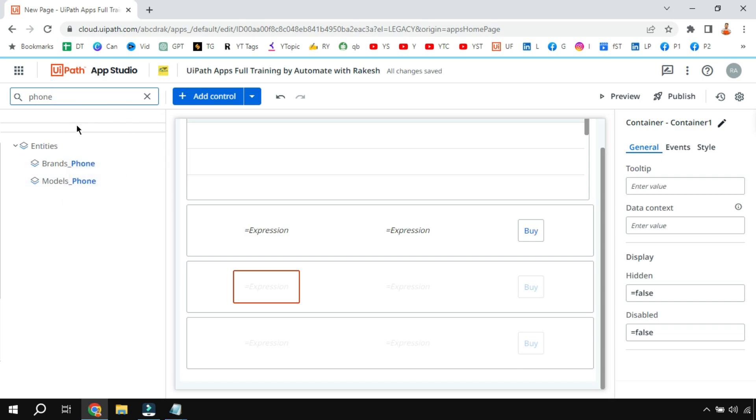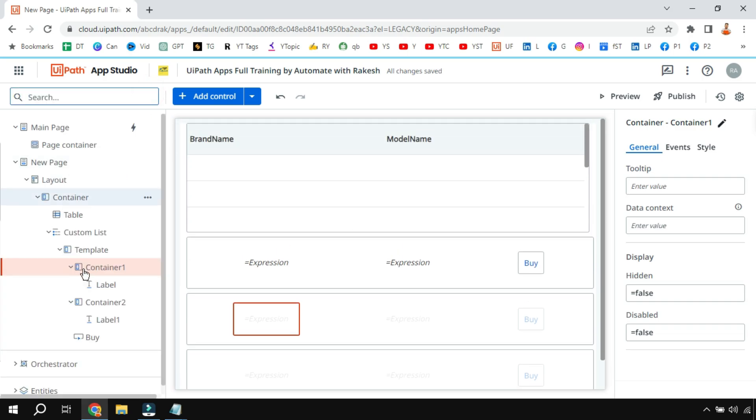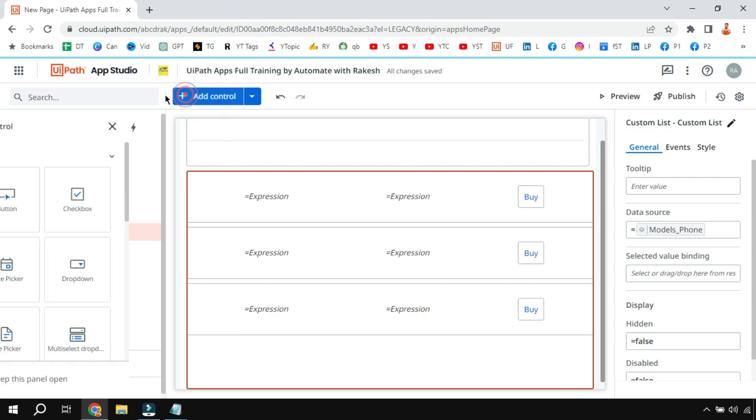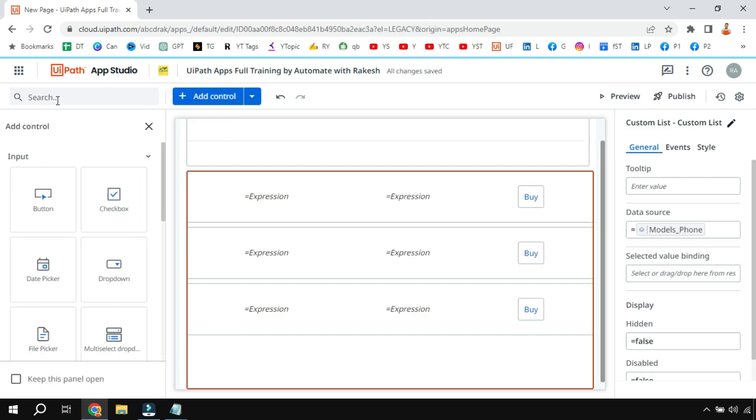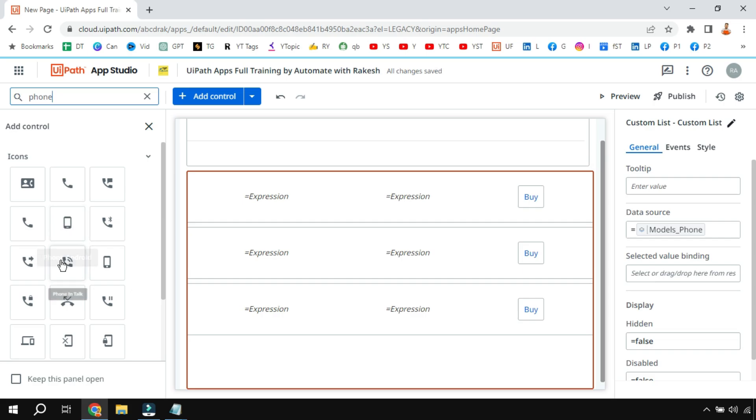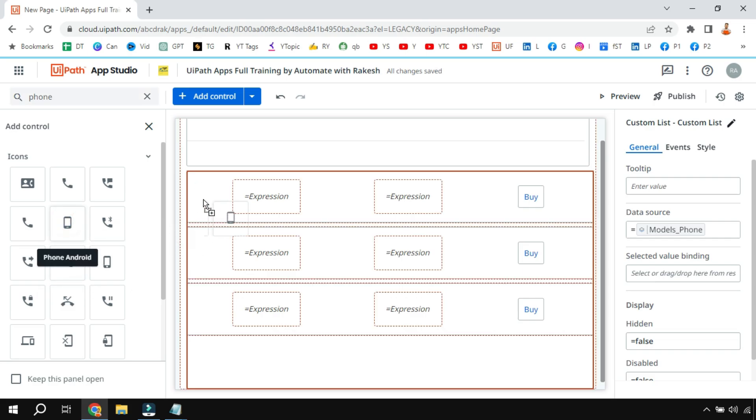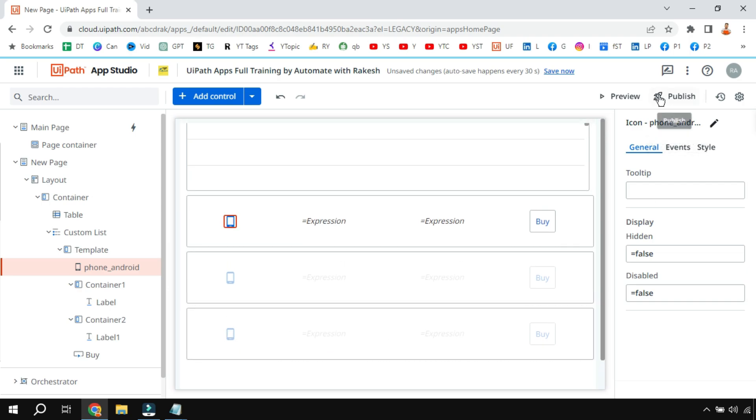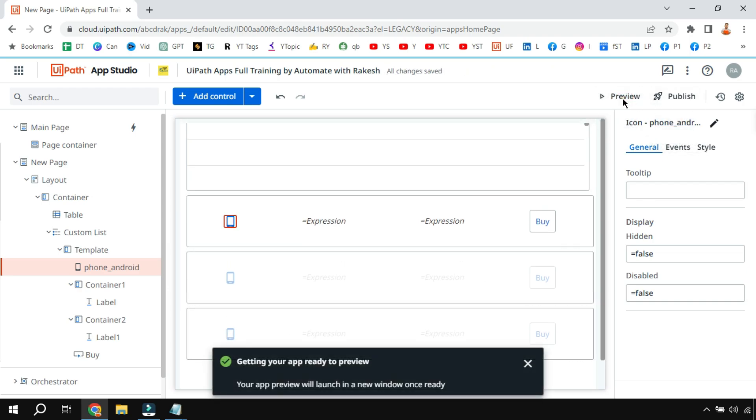Select the custom list, click on add control and then type phone. Here I have a phone icon so let me drag and drop this phone icon somewhere here. So what happened - the phone icon got replicated.